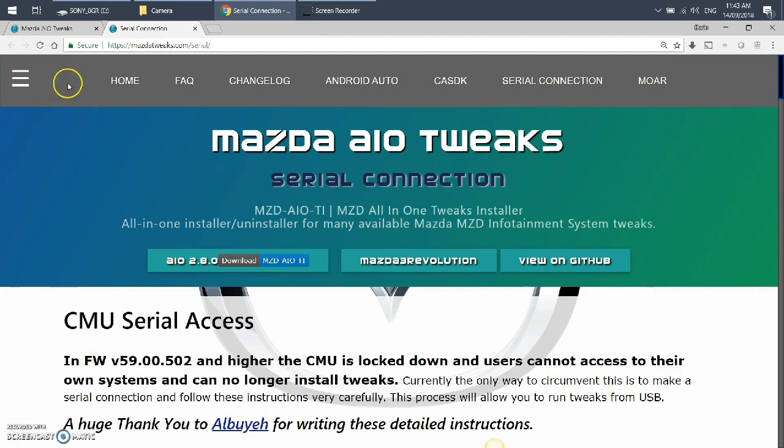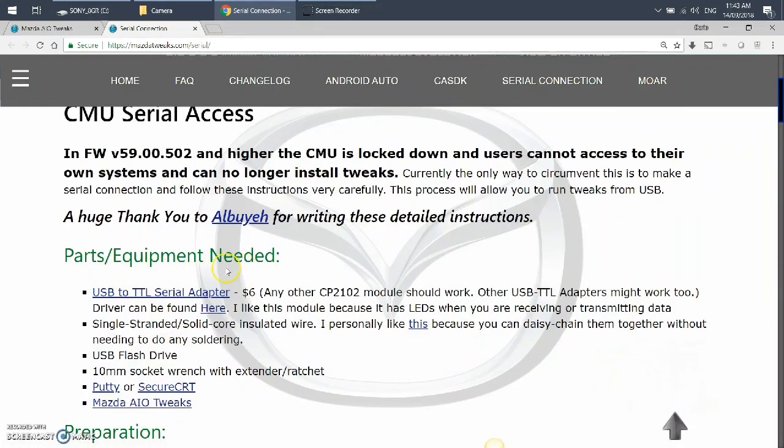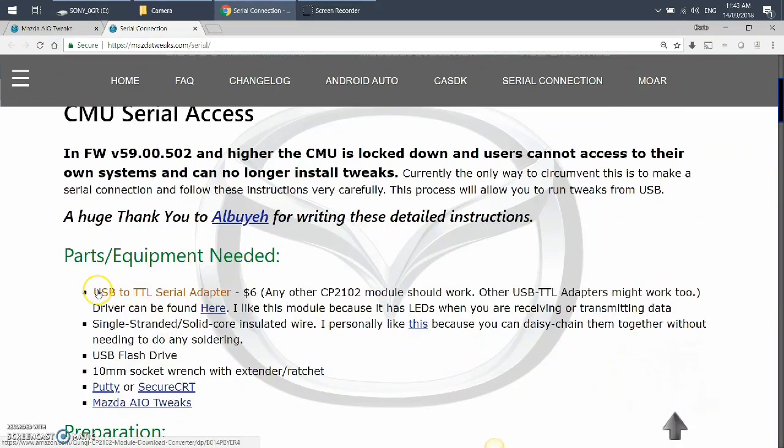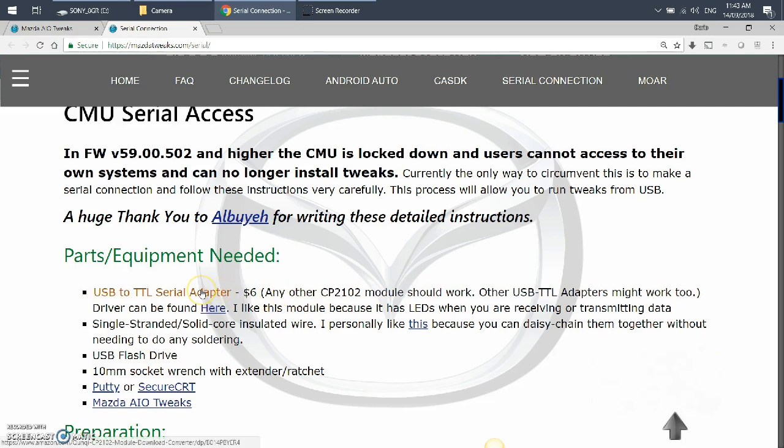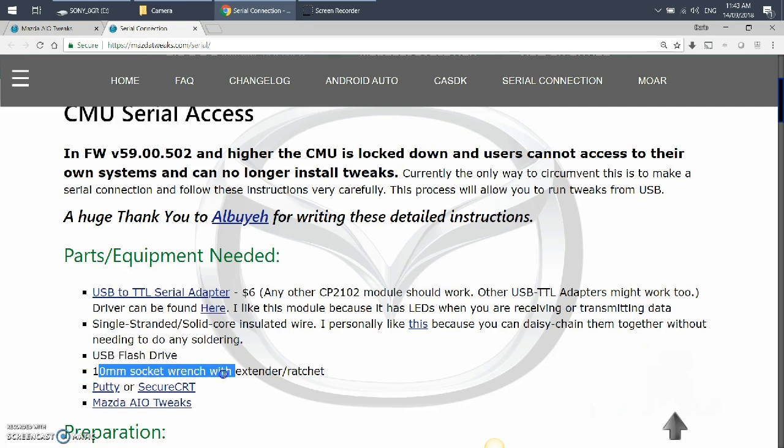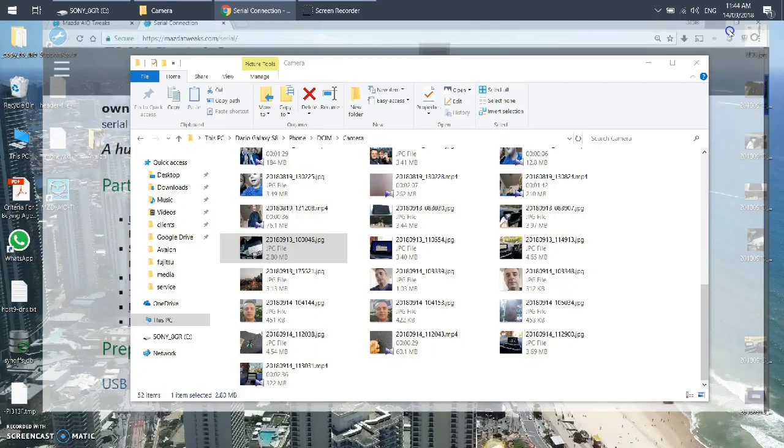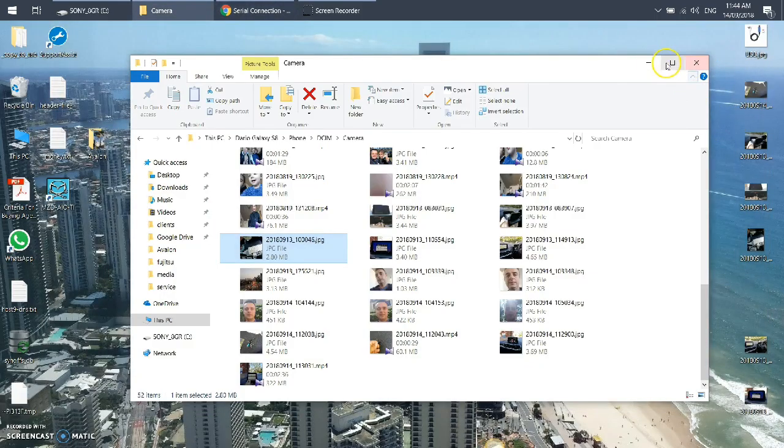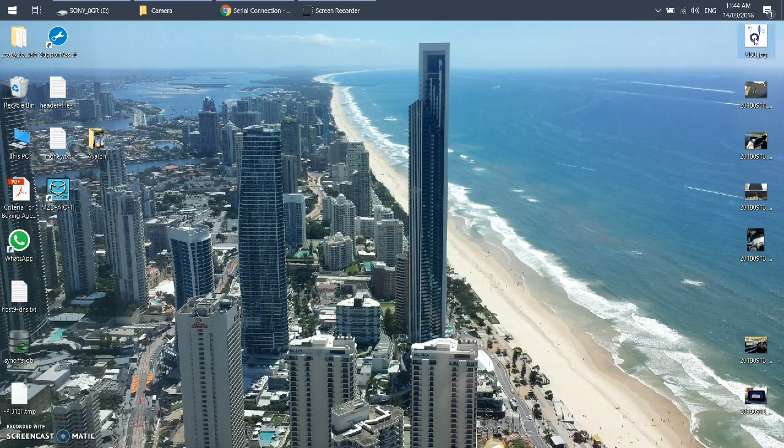Okay, so this website, mazdatweaks.com/serial, is where the instructions are. The equipment you're going to need is the USB to serial adapter. I've even found a better one. Then you need some single stranded solid core insulated wire, USB flash drive, 10 millimeter socket wrench and extender ratchet, and then the PuTTY session.